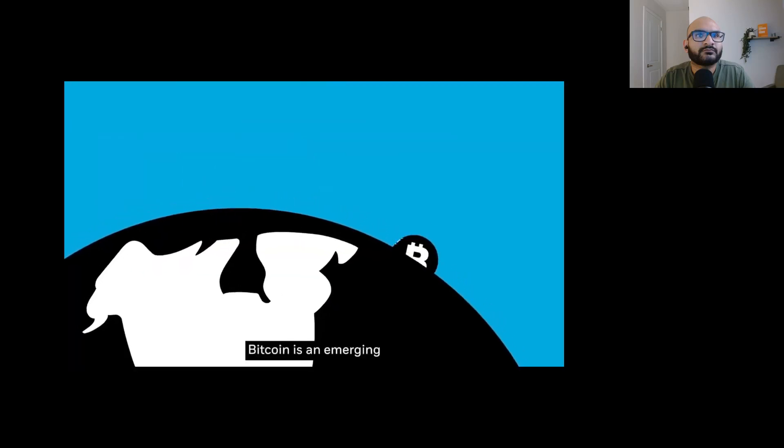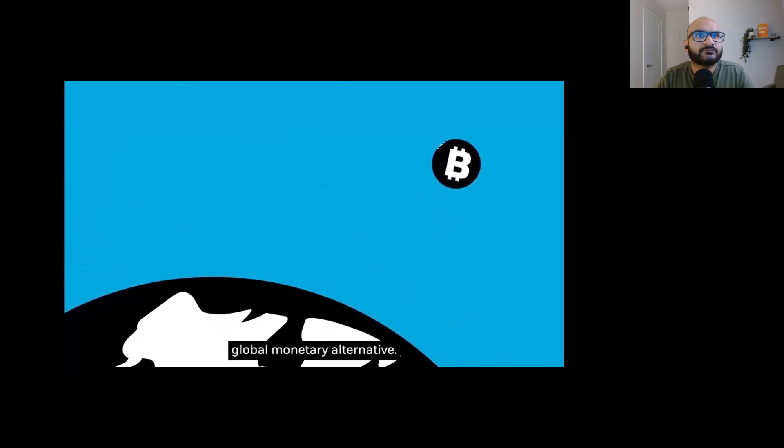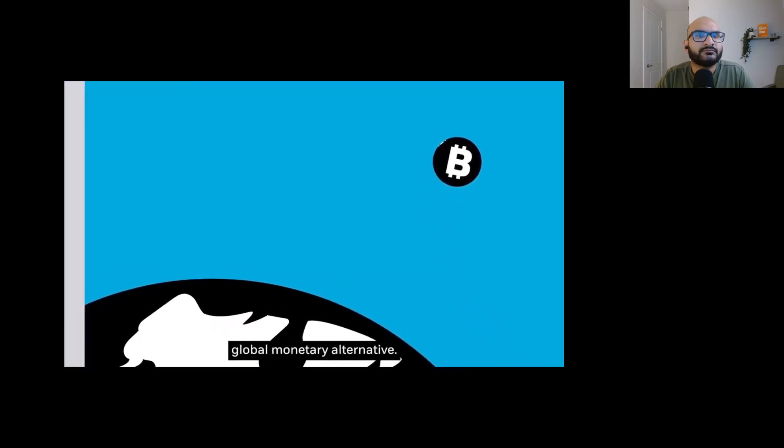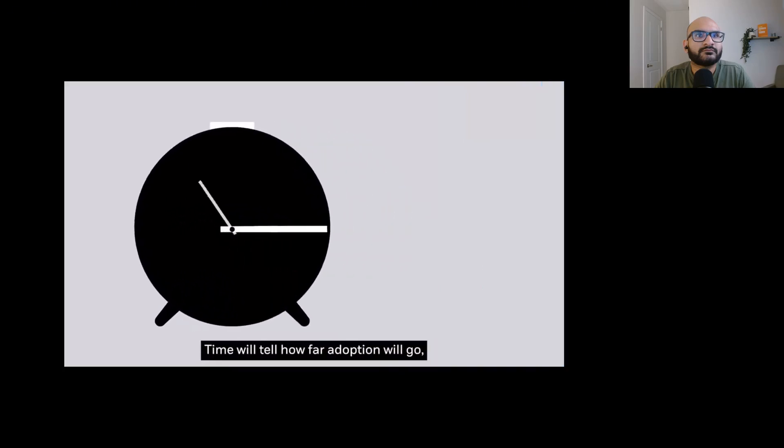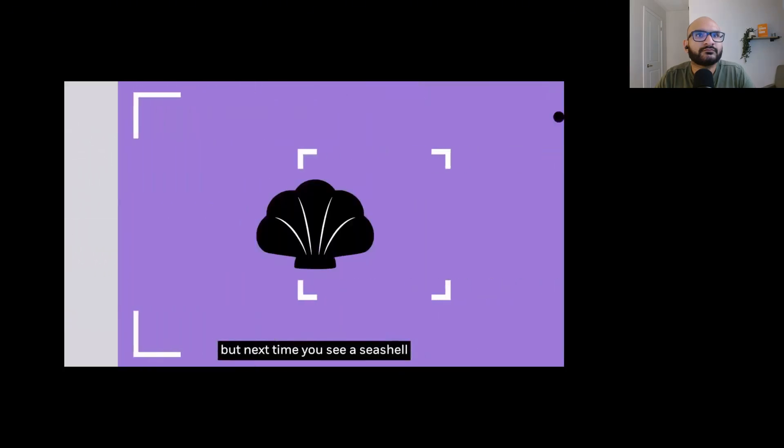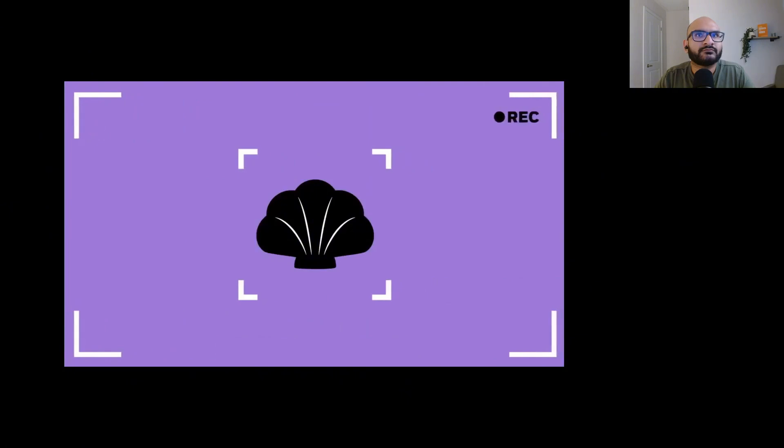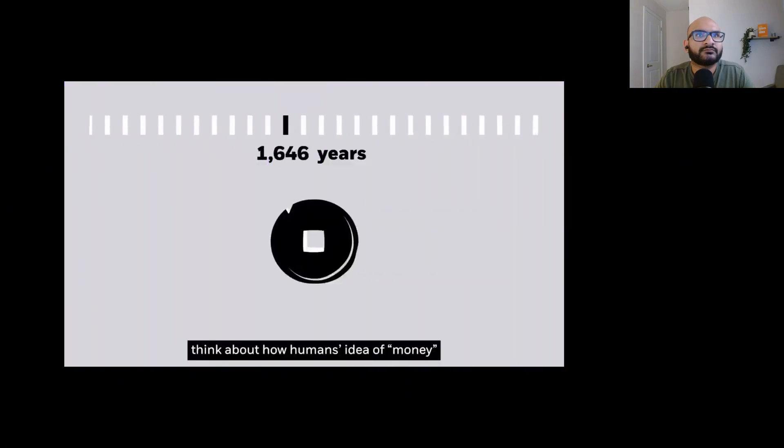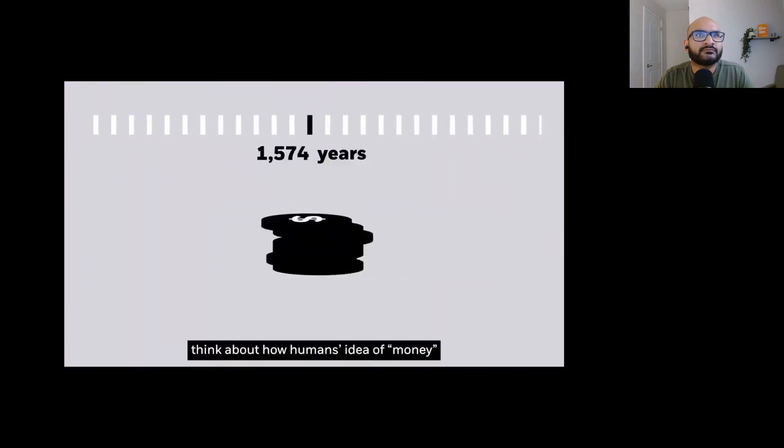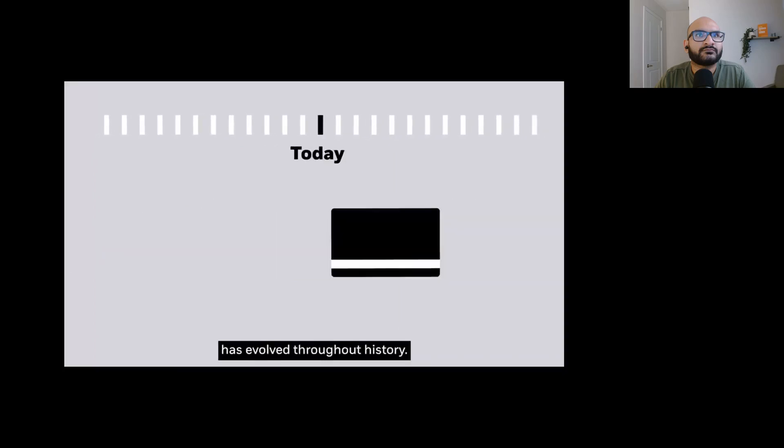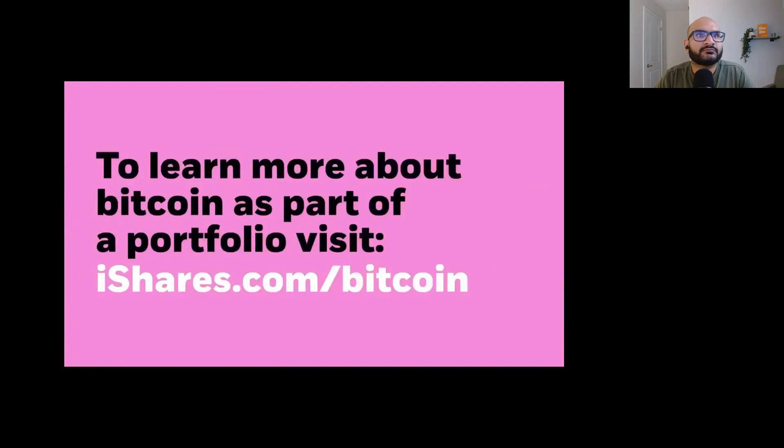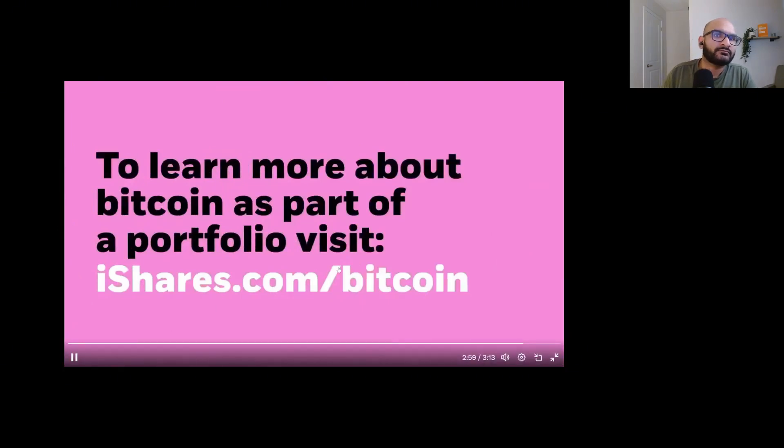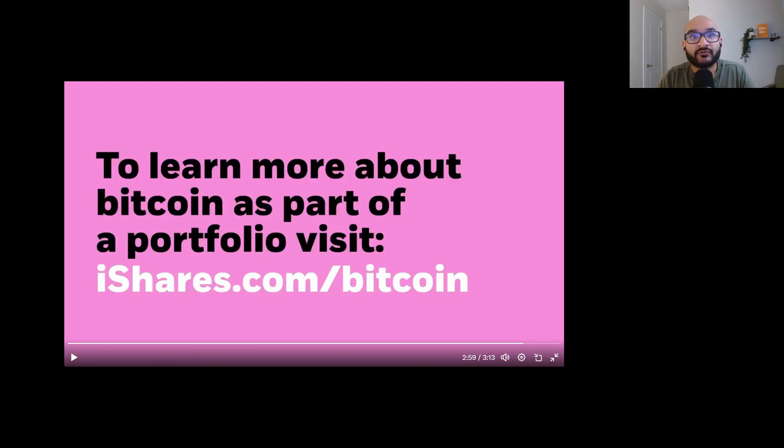Bitcoin is an emerging global monetary alternative. Time will tell how far adoption will go. But next time you see a seashell or shiny metal, think about how humans' idea of money has evolved throughout history. I actually think that was a really great video. I think that explained Bitcoin's point really well.